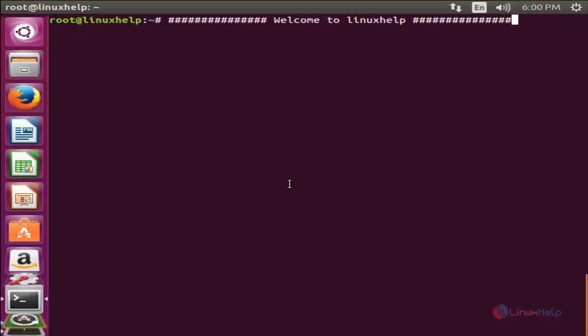Welcome to Linux app tutorial. In this video we are going to see how to install and configure Guacamole in Linux. Guacamole is a tool which allows access to remote clients using a web browser. It is a clientless remote desktop tool that supports standard protocols like VNC, RDP, and SSH.